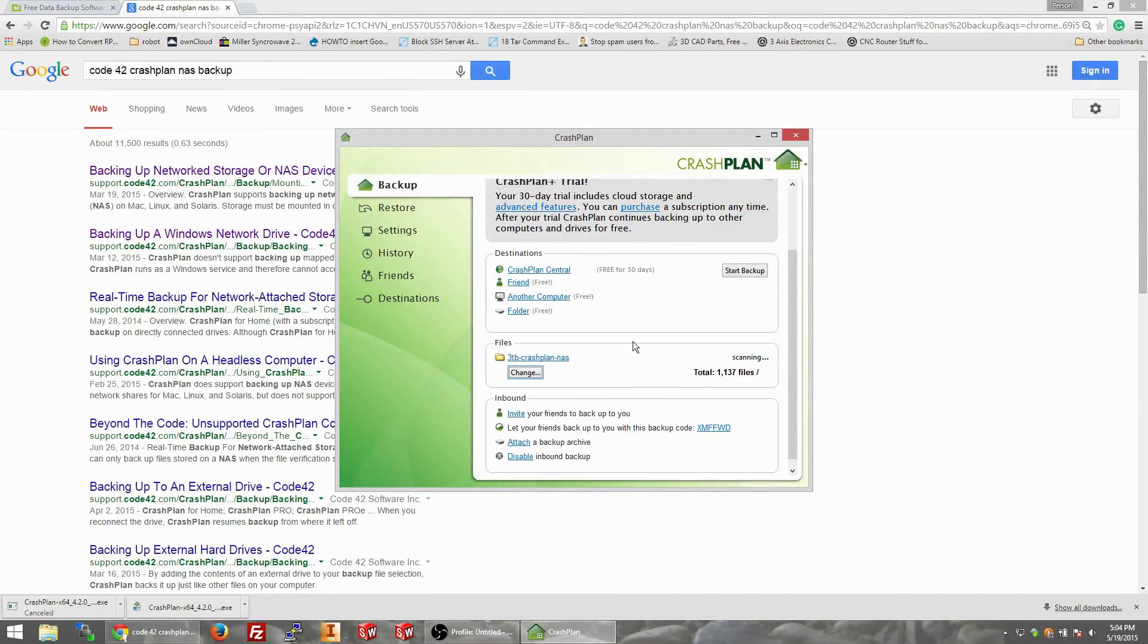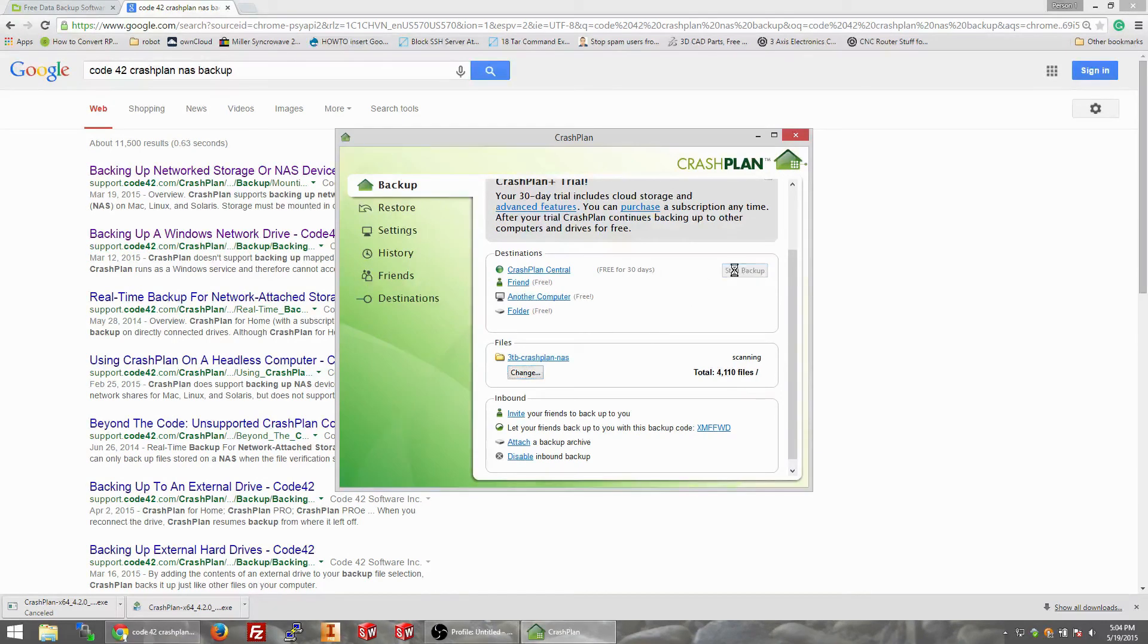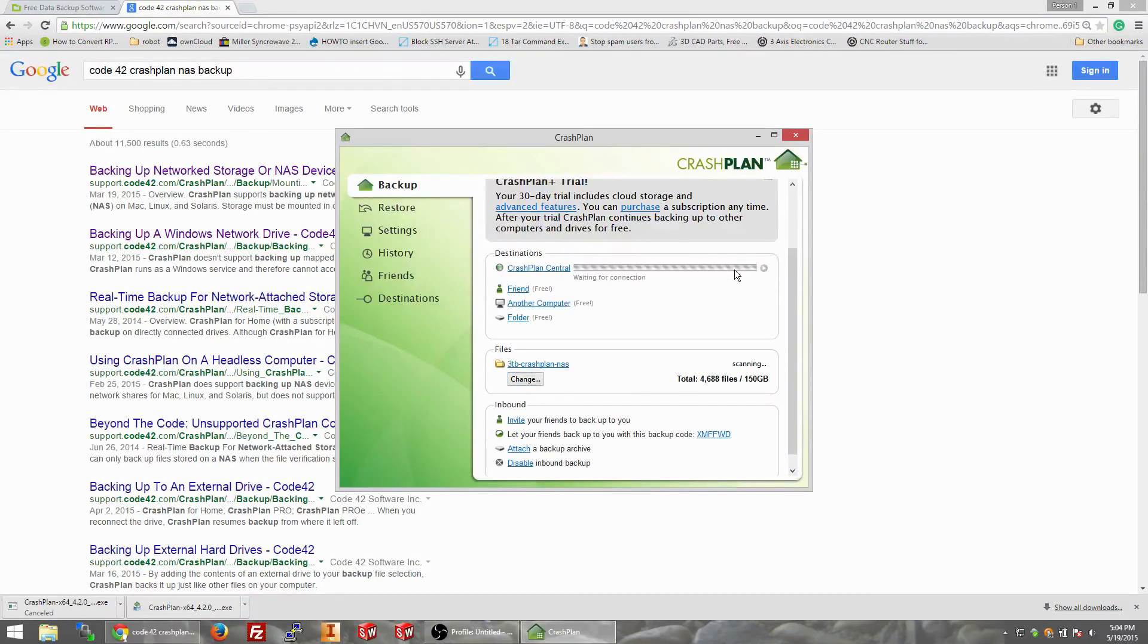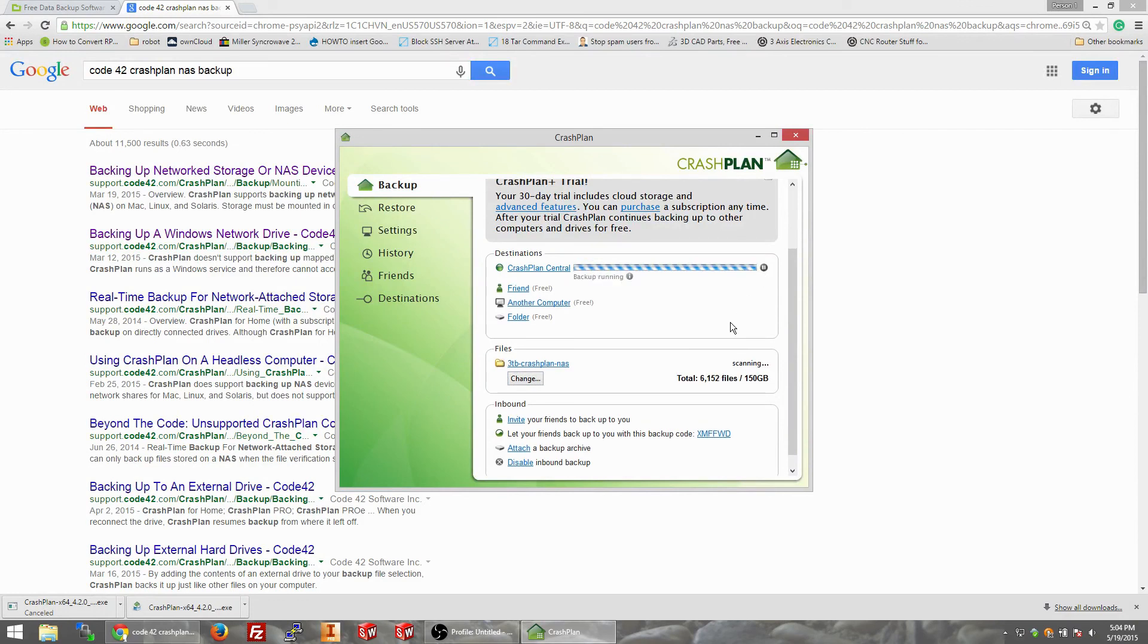So now it's scanning 3 terabyte crash plan and all you would have to do is hit start backup. Boom. Waiting for connection, synchronizing, backup running. Look at that, pretty cool.